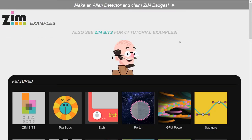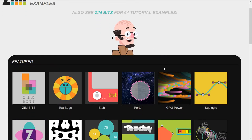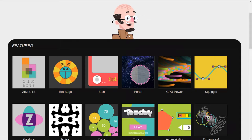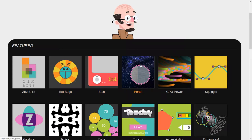Back on the ZIM site, zimjs.com — clicking Examples. Here's the ZIM site; there are a couple of new ones in here. We're leaving Zimbit as the first one because it has lots of examples, and tbugs is an app we made with the Squiggle — making bugs follow the Squiggle and stuff. Here are two we haven't seen yet, and that's where the previous bubbling ended up: the GPU power with RAW.